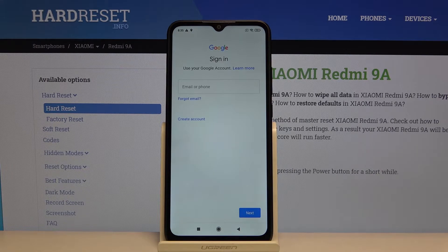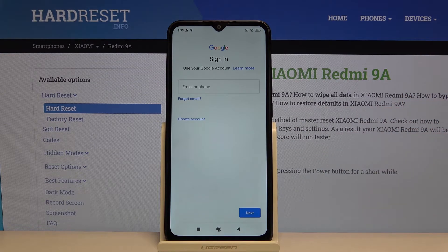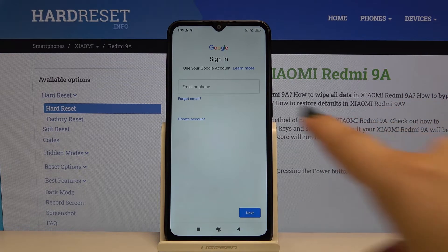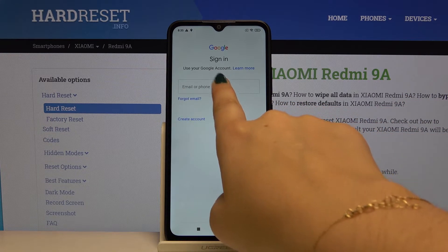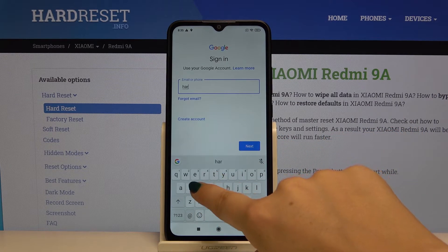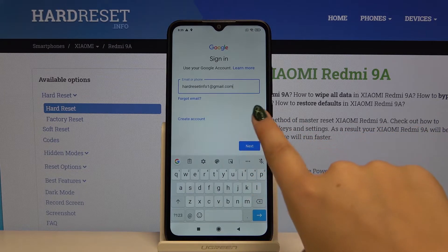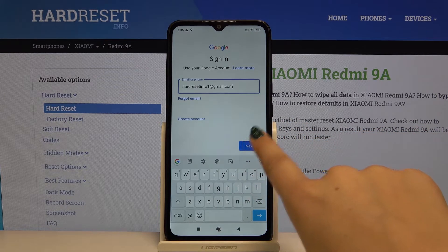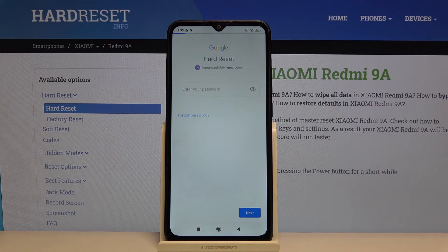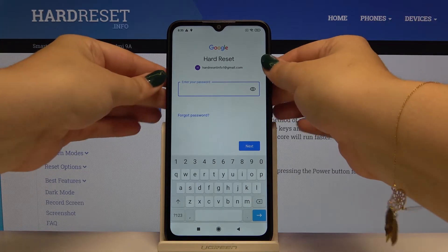At this stage you can either create a new account if you don't have one, or you can type your email or phone. Let me type it — we've got it saved. Simply click Next, and now you have to enter your password.